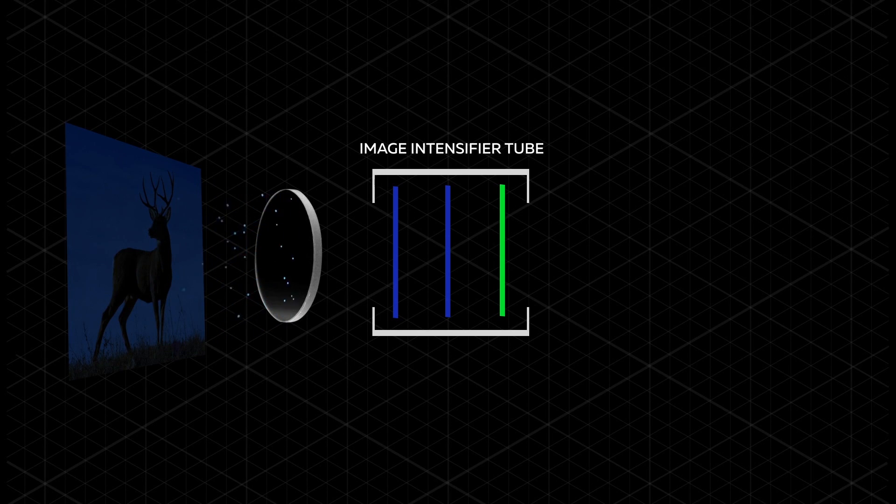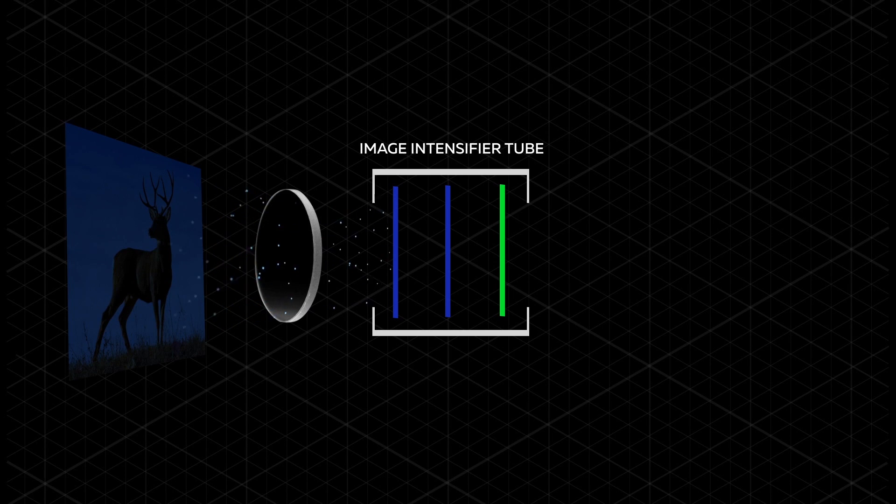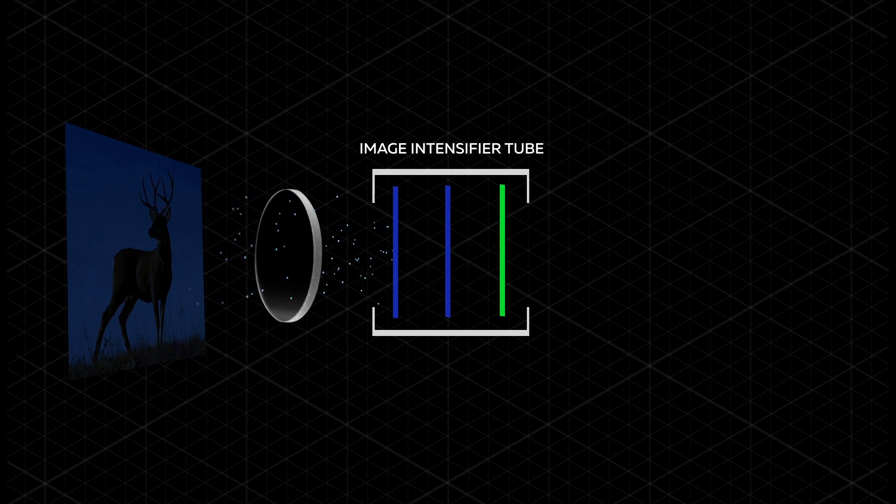That light is captured and focused from the NikeVision device's optics to the image-intensifying tube.